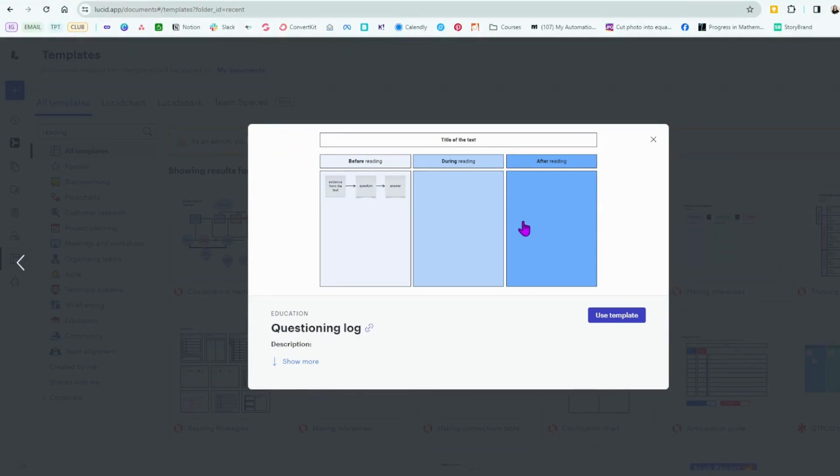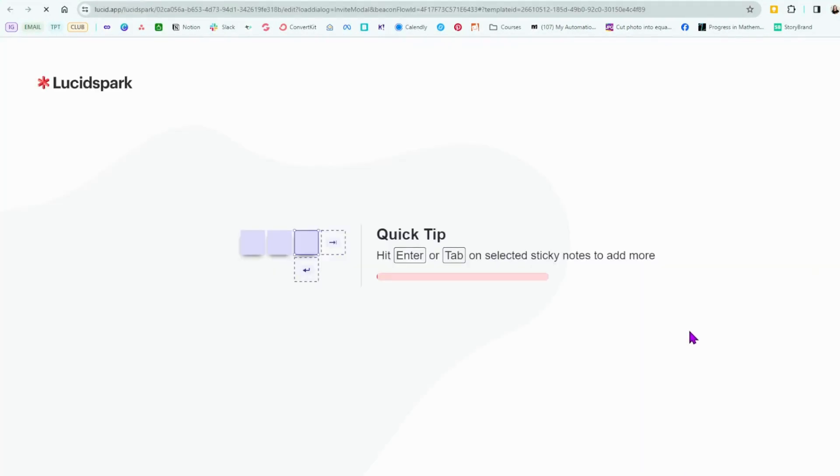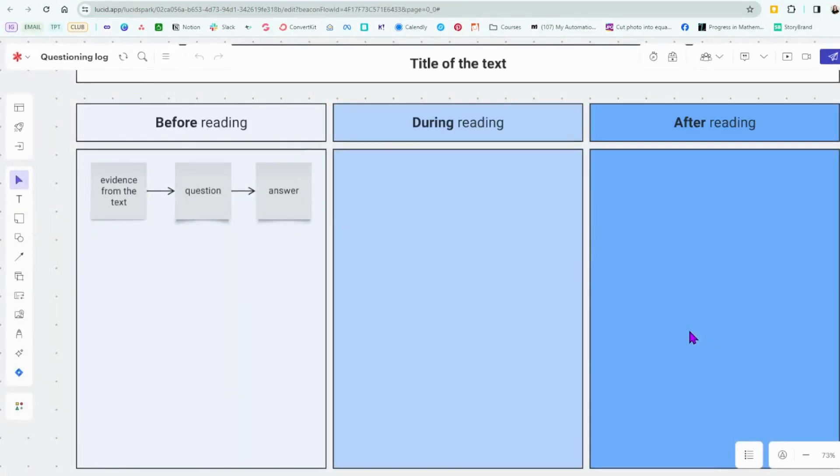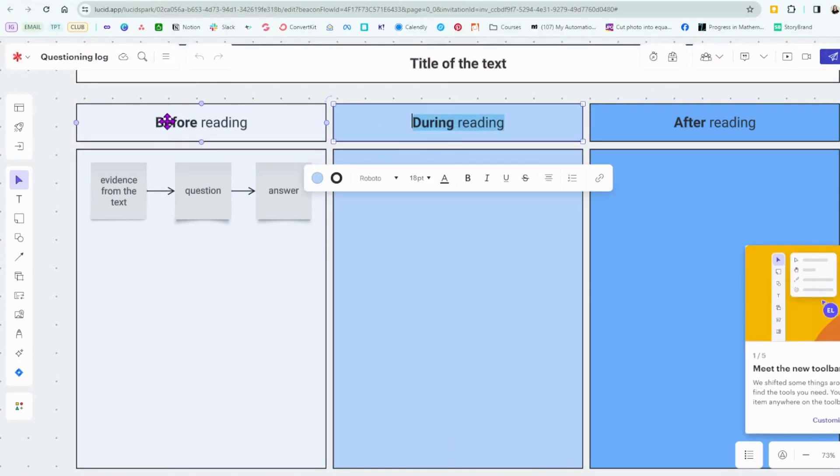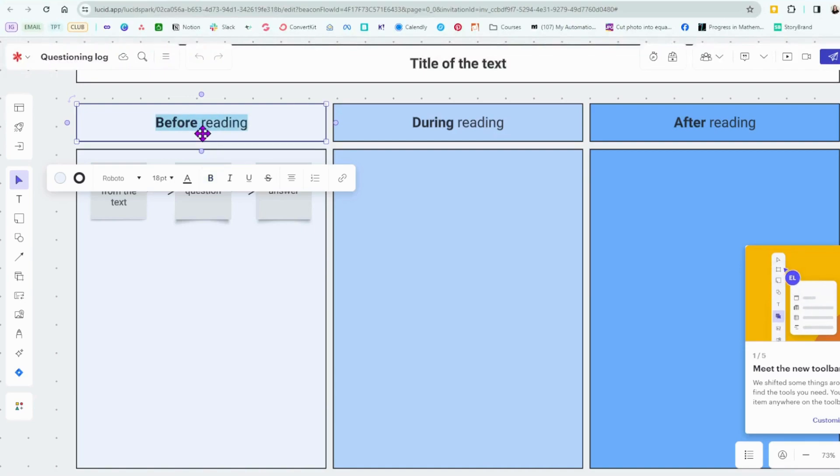We've seen this like KWL charts. So I'm going to click Use Template and this template is ready to edit. I can edit the text.